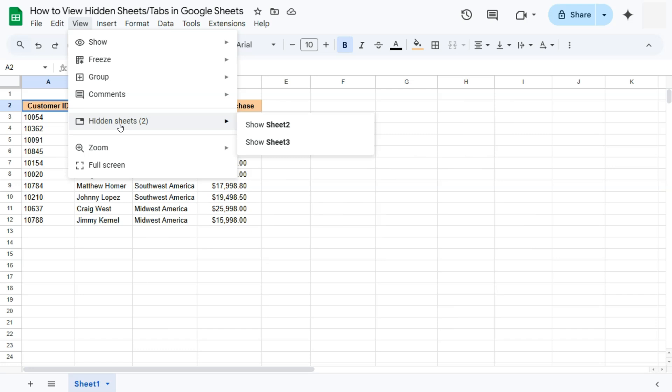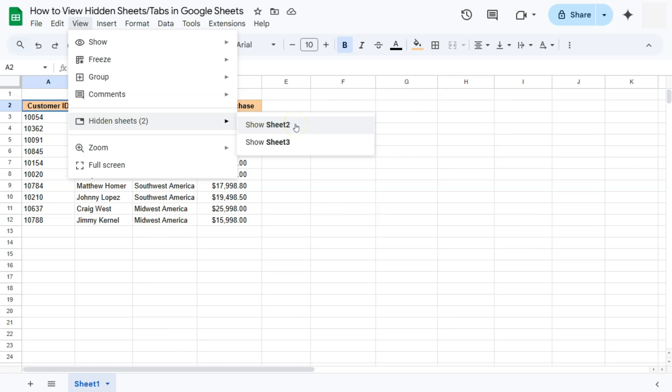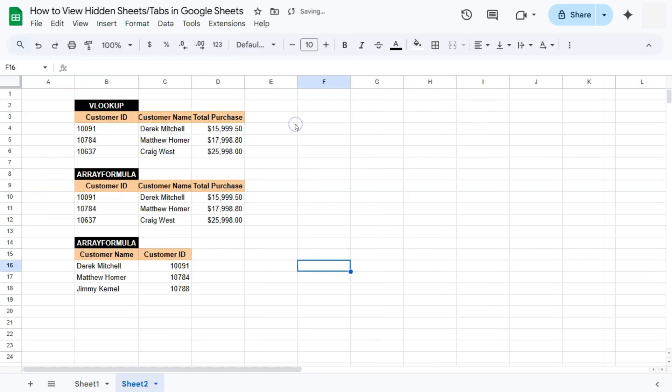Right now you can see that it's not grayed out and that I have two hidden sheets. That's sheet number two and sheet number three. If you want to show one sheet, just click on it. Let's show sheet number two. And there it is. So that's one way to do it.